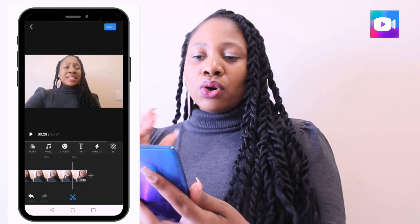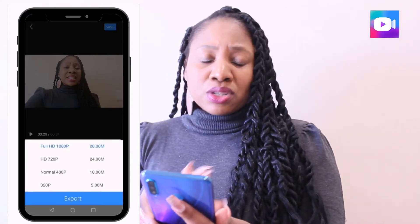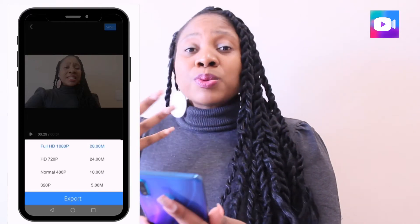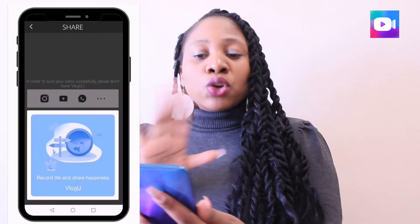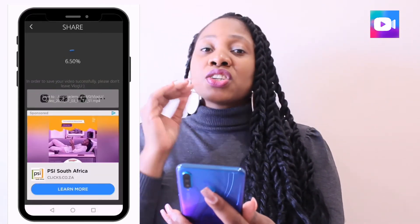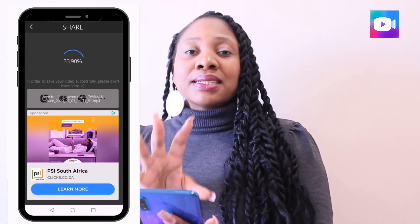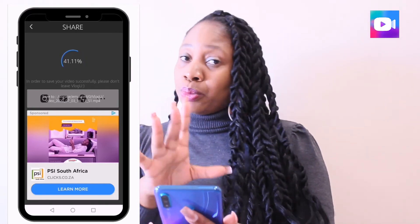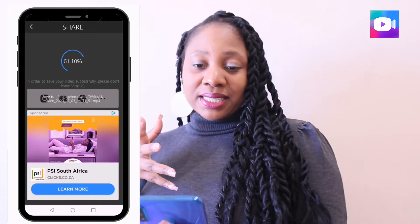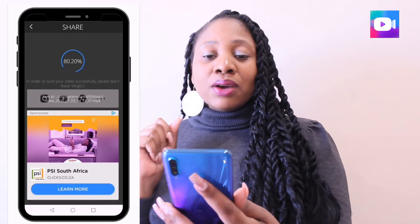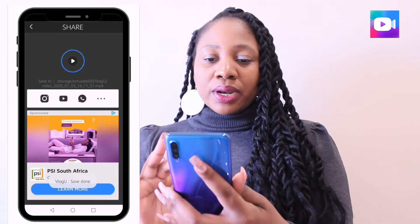You can then save your video. You can choose Full HD, HD 720, or whichever you prefer. I go for Full HD for good quality, even from a mobile device. You export it and wait for it to finish — the app reminds you not to leave until it's done. It goes through 50, 60, 70 percent and then it's complete.